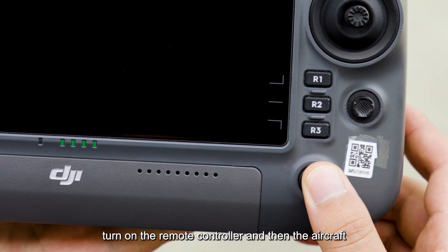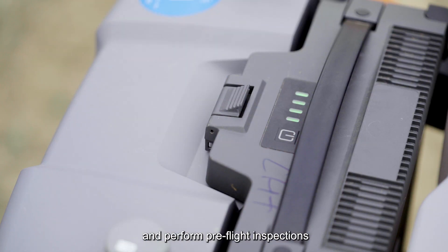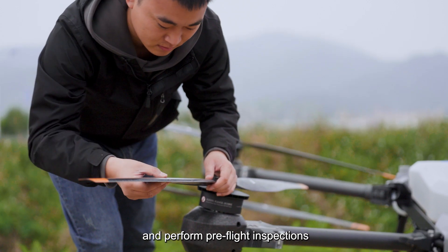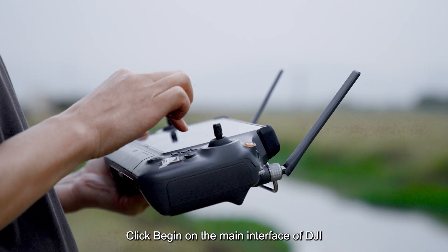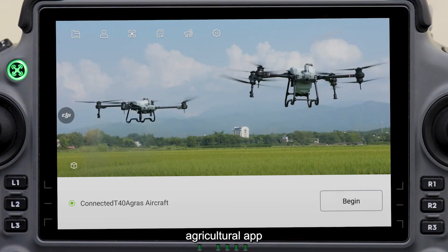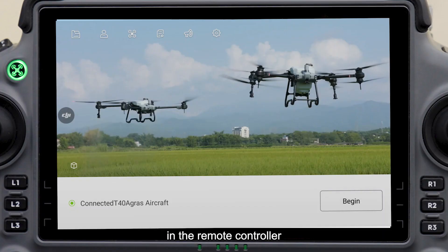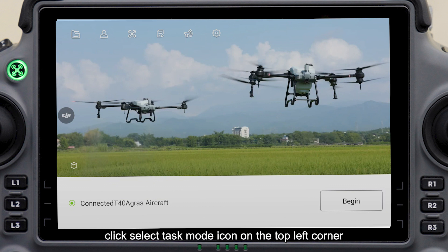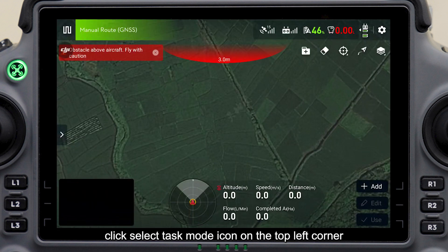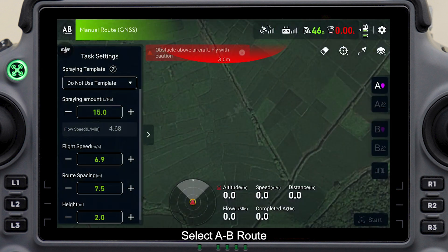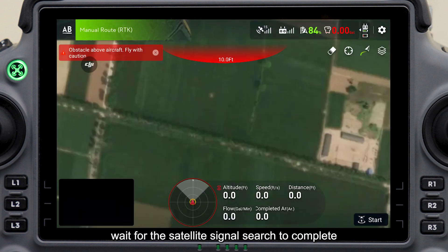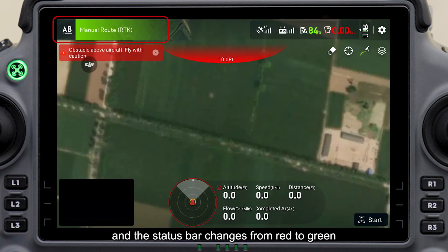Turn on the remote controller and then the aircraft and perform pre-flight inspections. Click Begin on the main interface of DJI Agricultural App in the remote controller. Click the Select Task Mode icon on the top left corner and select A-B Route. Wait for the satellite signal search to complete — the status bar changes from red to green.